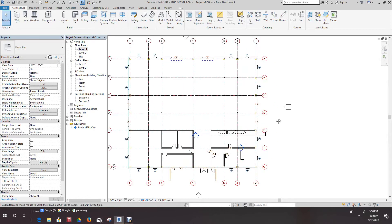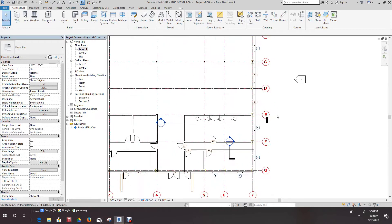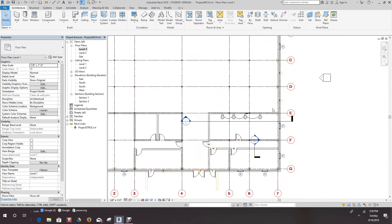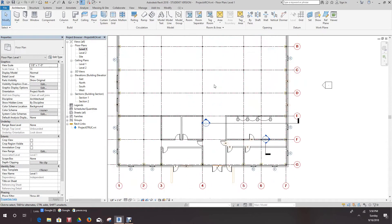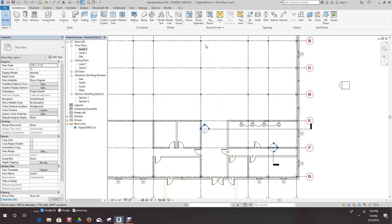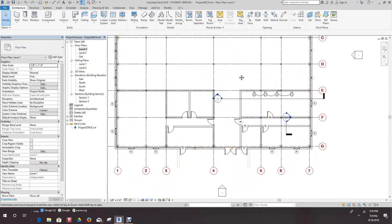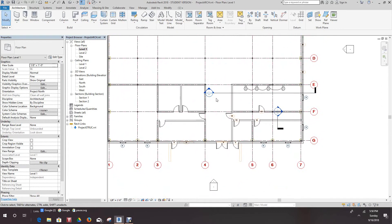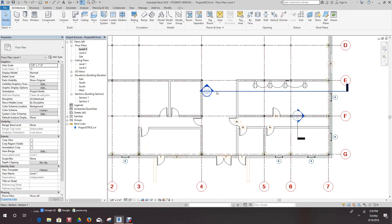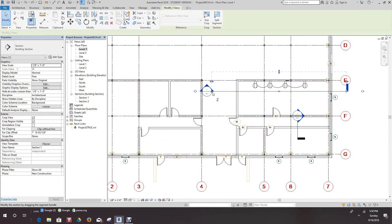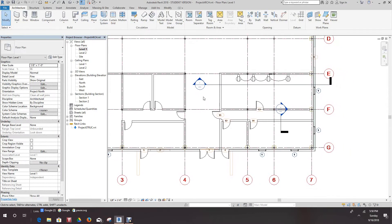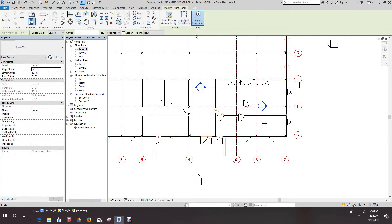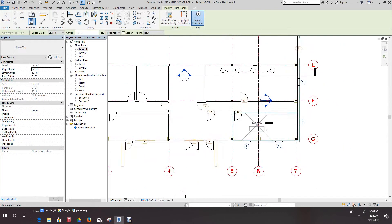Okay folks, we're still in our architecture model and right now we're going to look at rooms in architecture and other disciplines and spaces. Let's go over here and go into the architecture tab where you see rooms.